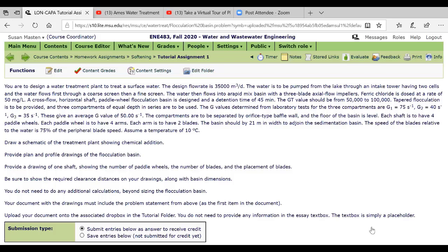You can see here in the template. Here's the initial document. At the very beginning you don't need to provide any information in the essay text box, it's just there as a placeholder. So don't worry, you don't have to submit anything here. You'll submit your drawing in the tutorial. Does that make sense?